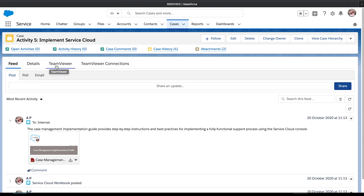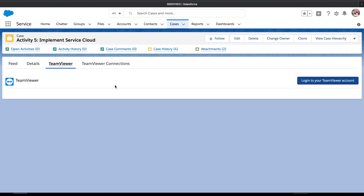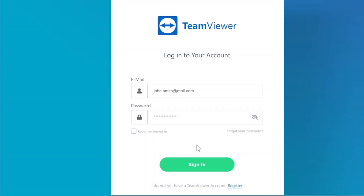Open the TeamViewer section. If you have never used TeamViewer from your Salesforce instance before, you will be asked to sign in to TeamViewer.